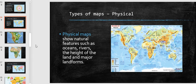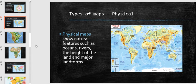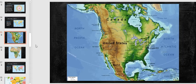The first type of map is a physical map. A physical map shows natural features such as oceans, rivers, and the height of the land and major landforms — so this might be mountains, deserts, forests — things like that, your physical features.